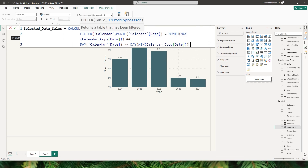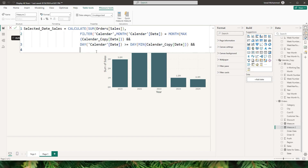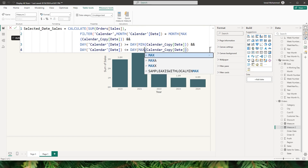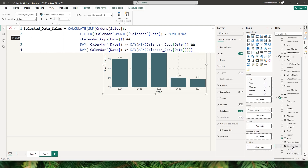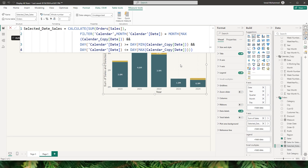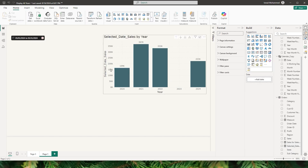Close the bracket, then add another double ampersand. I'll copy that entire line and paste it, changing it to less than or equals to DAY and changing MIN to MAX. Then close the bracket to close the FILTER function and close the bracket again to close the CALCULATE function. Click commit, then bring the Selected Date Sales measure into the y-axis of the chart. You'll see it's now displaying data across all the years.